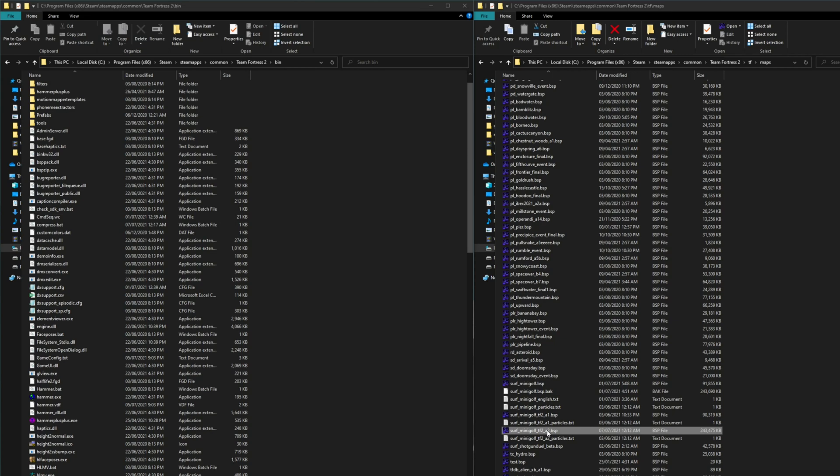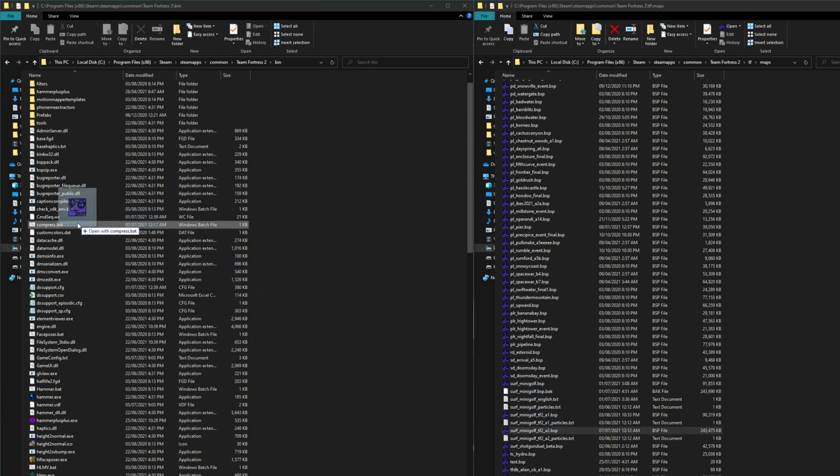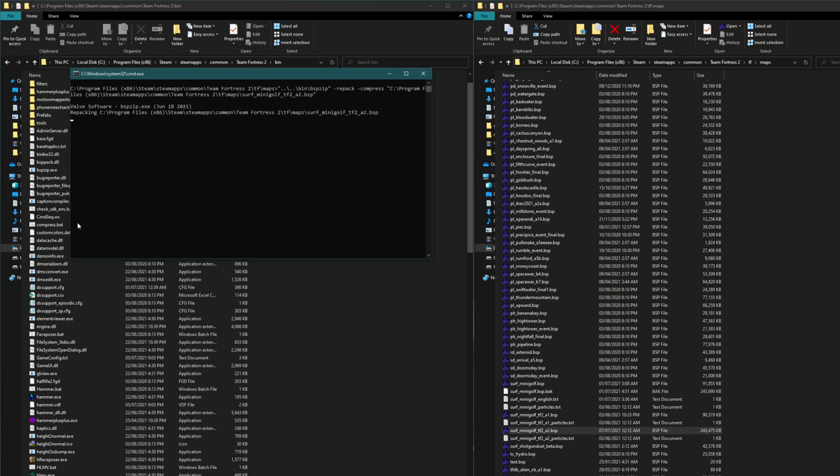So let's take my BSP again and just drag and drop it onto this file. And it opens up a command window running the same compression.